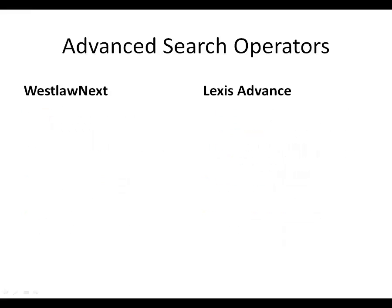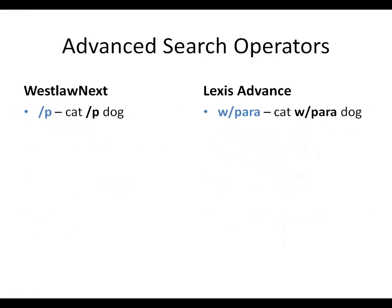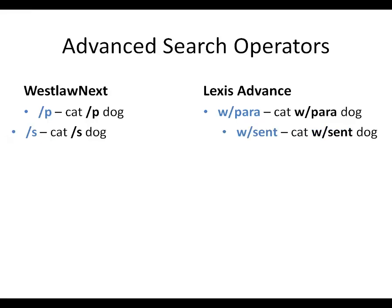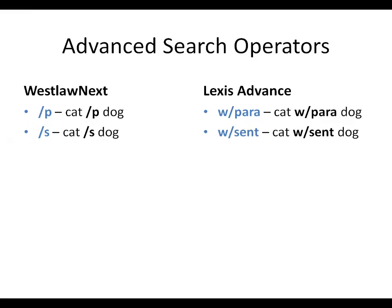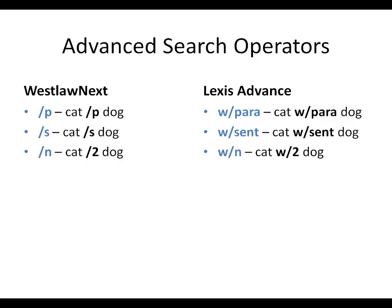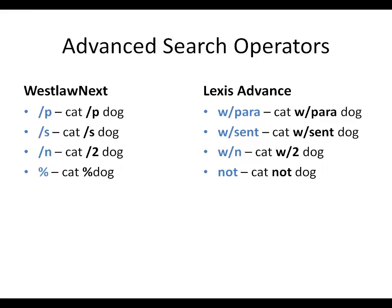So, these searches would retrieve documents where cat and dog appear in the same paragraph, or the same sentence, or within two words of one another, or documents which contain the term cat but do not contain the term dog.